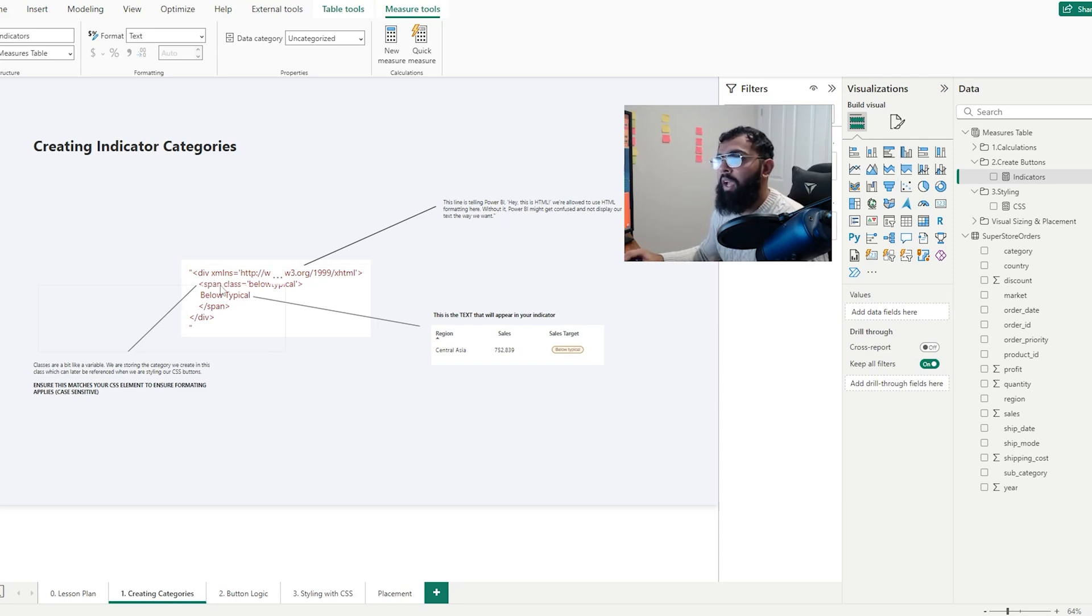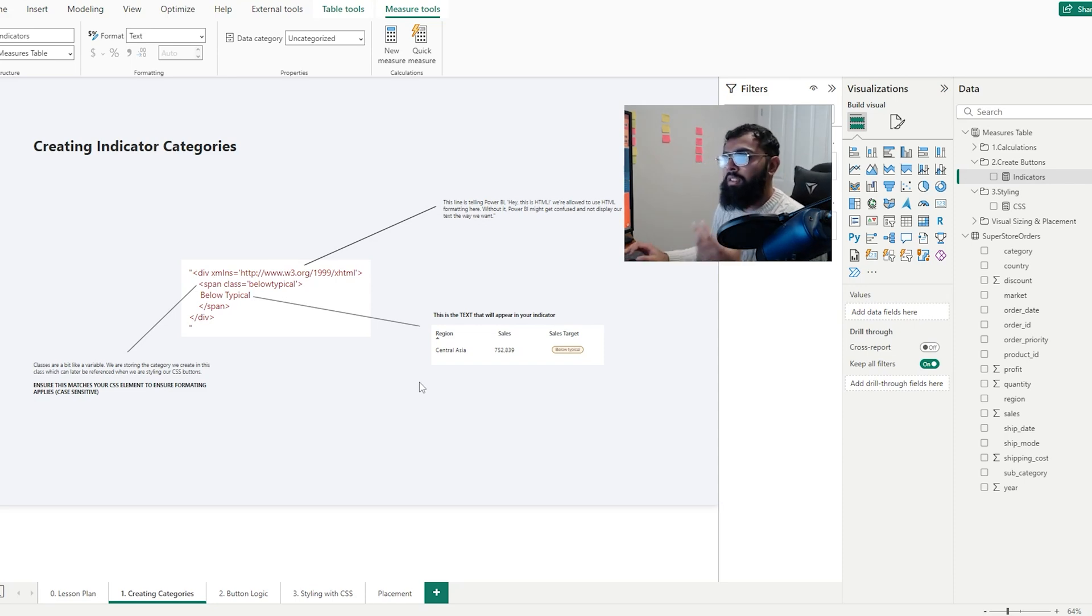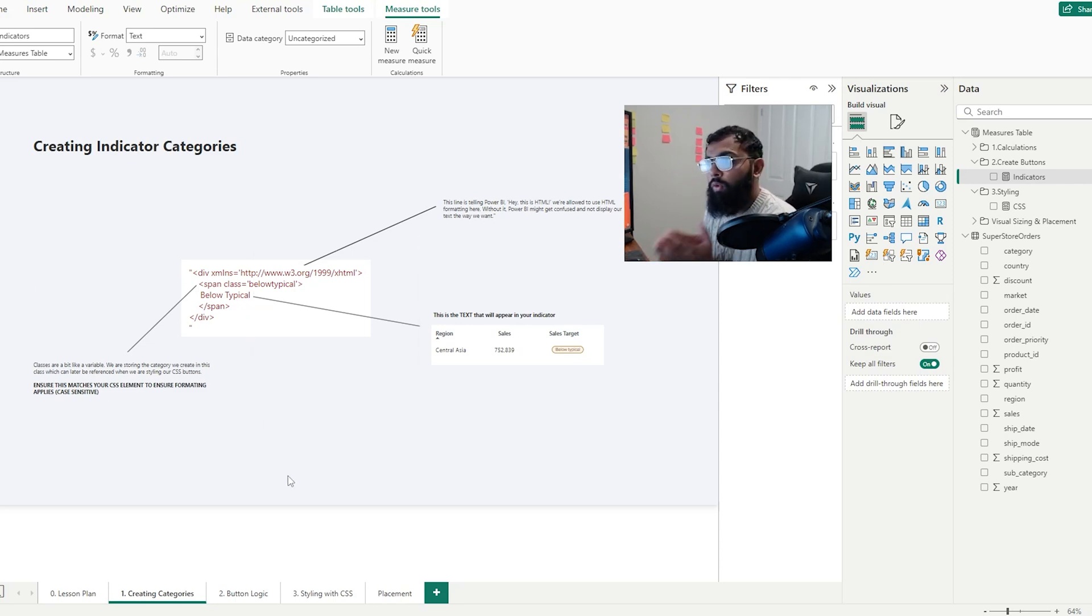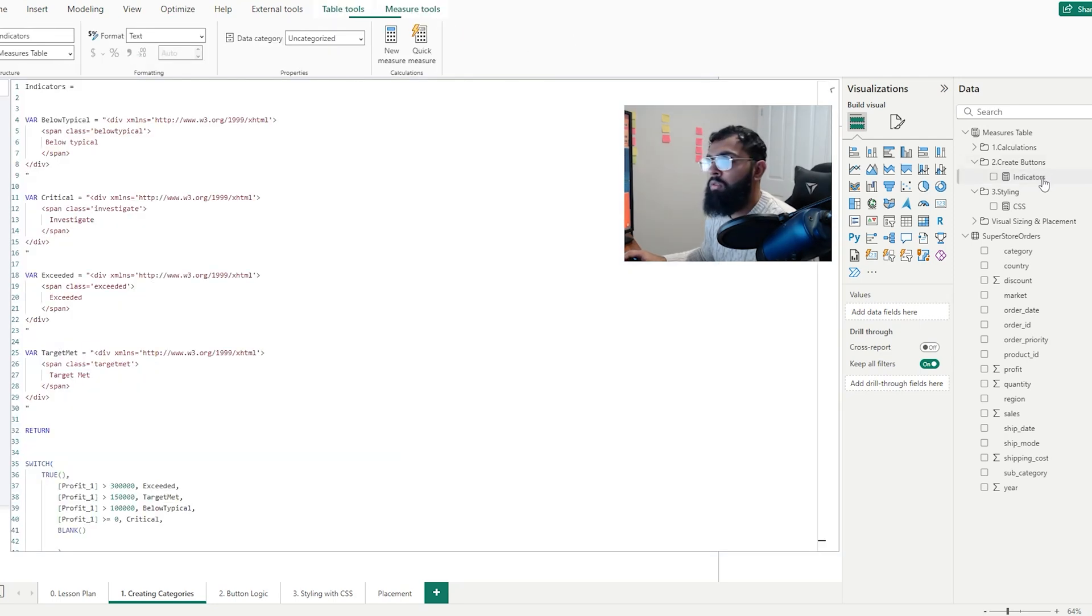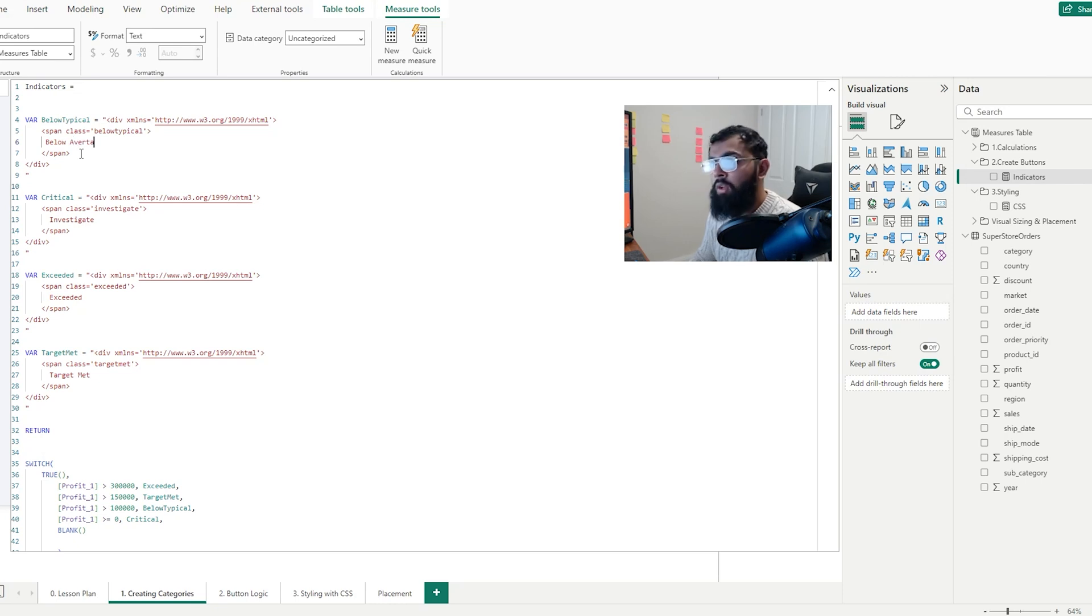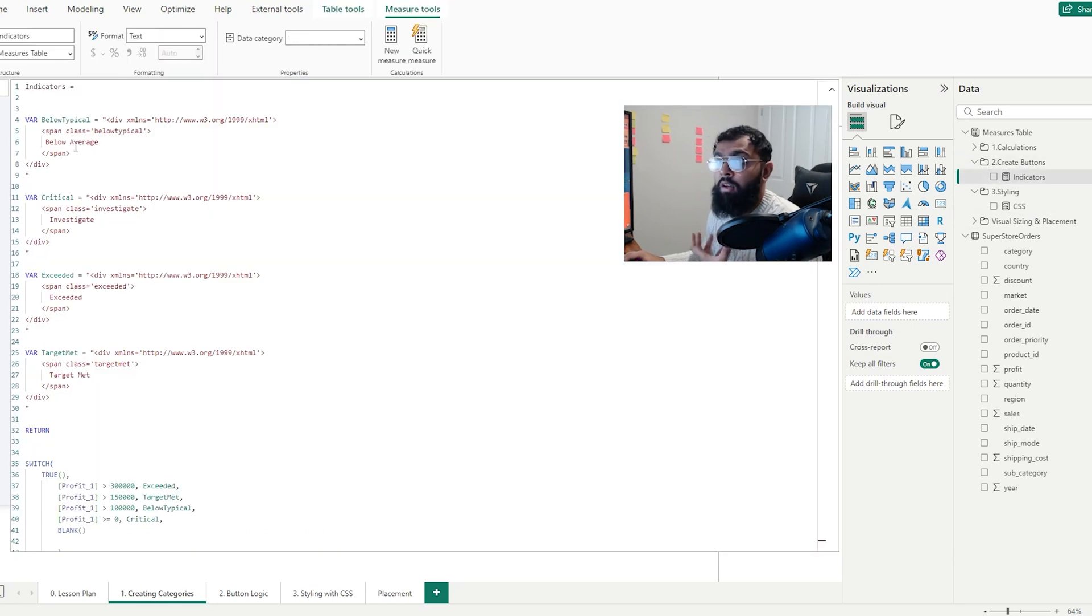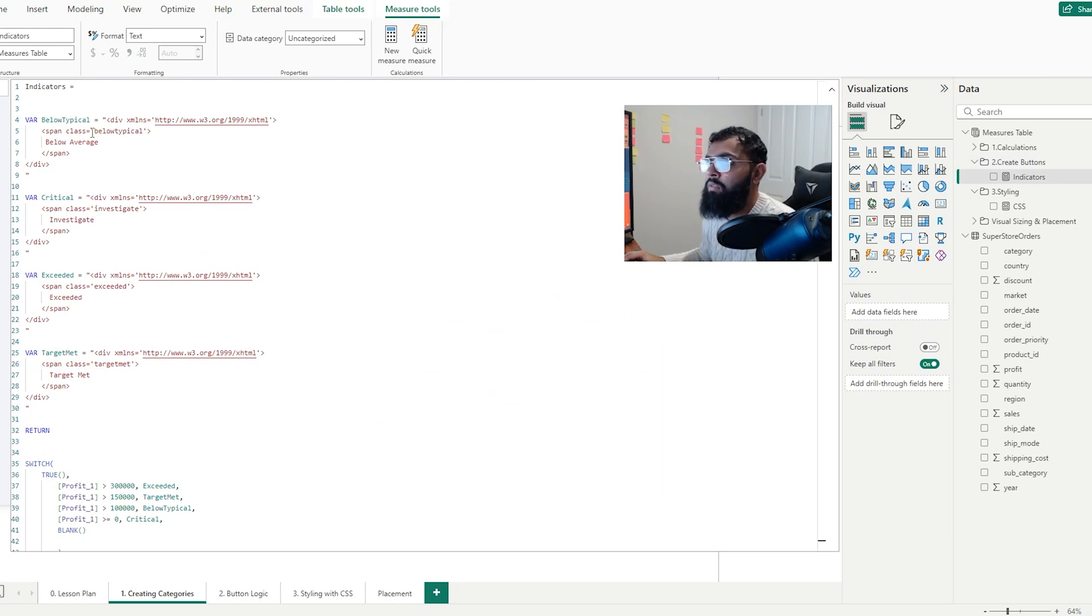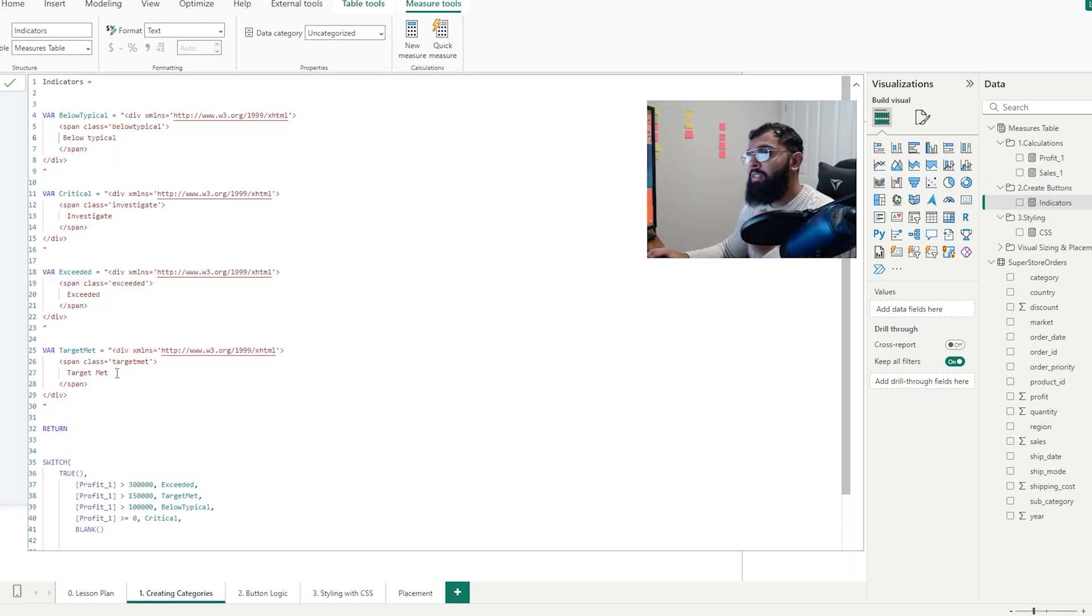After that, we have this thing called a class. A class is essentially like a measure or a variable. We're specifying a class, so we're saying this is the below typical class. And later, when we want to format this category, we can refer back to this class. And then we have exactly what's in our button, so below typical. If I change that in our code, we have our HTML and our class. And then if we change below typical to let's say below average, we will see our category will change. So we can see now that says below average. That's essentially our HTML that we want to write. This class we need to refer to later, so it's very important this matches what we later have in our styling.